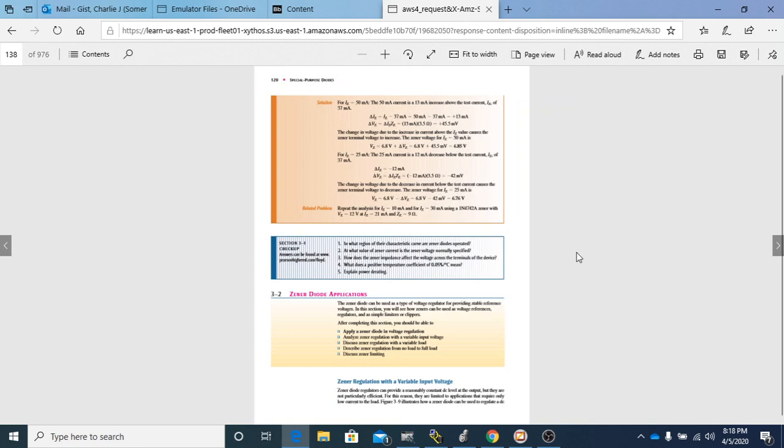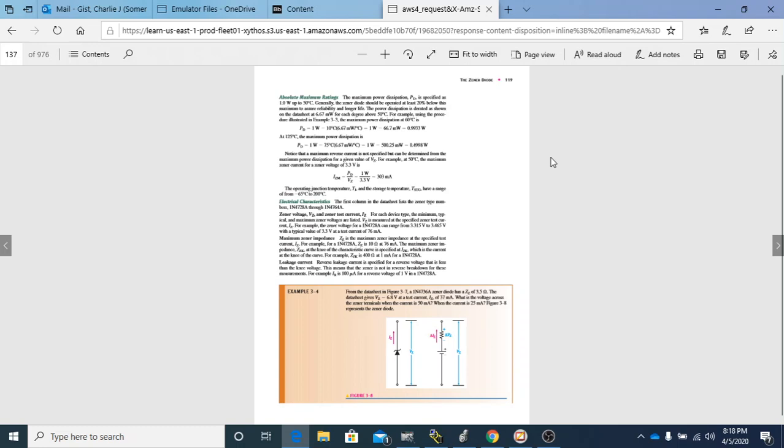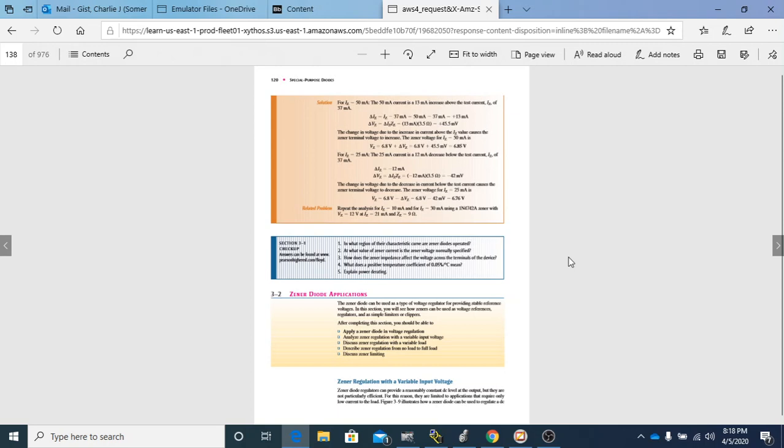That concludes section 3-1. Be looking for a quiz over this section. The next section is going to be 3-2, where we'll be talking about Zener diode applications, and after that we'll cover more different types of diodes. Just be looking for that video, and I'll be looking for your quiz.